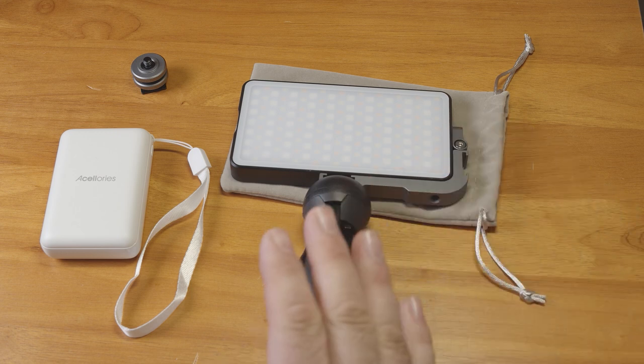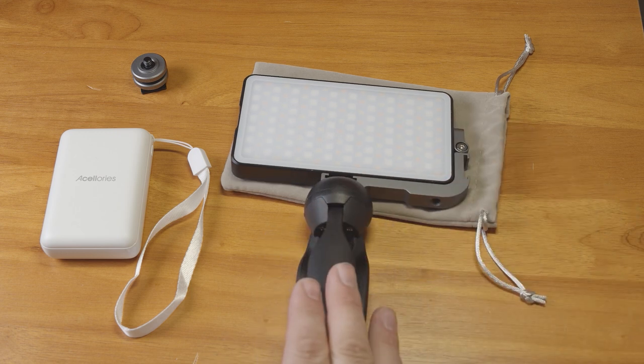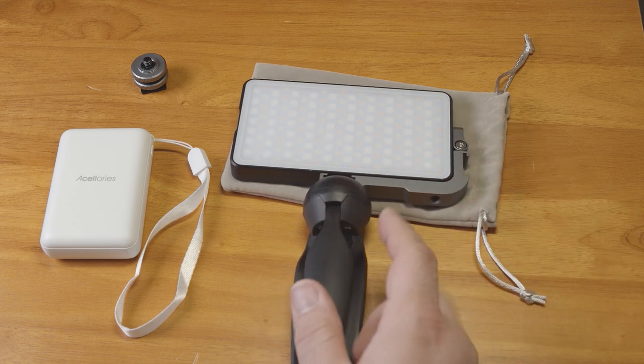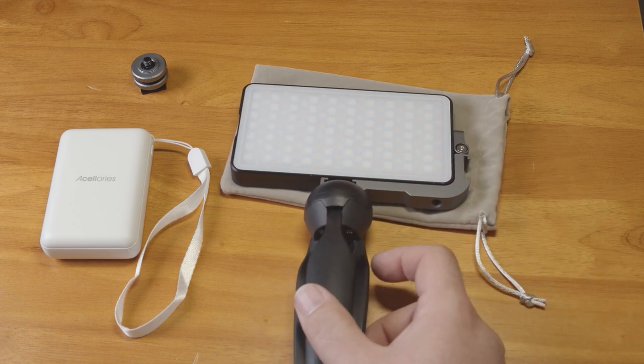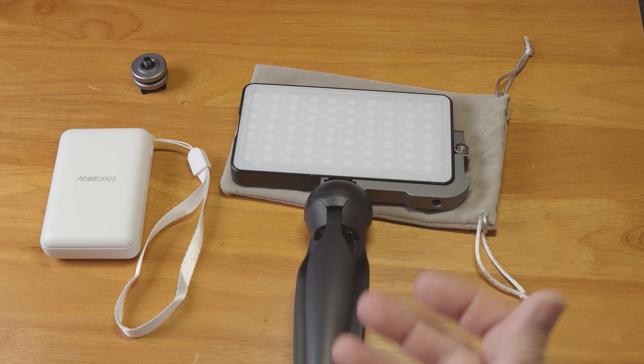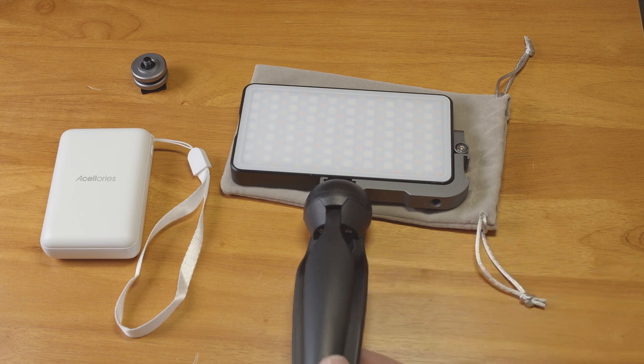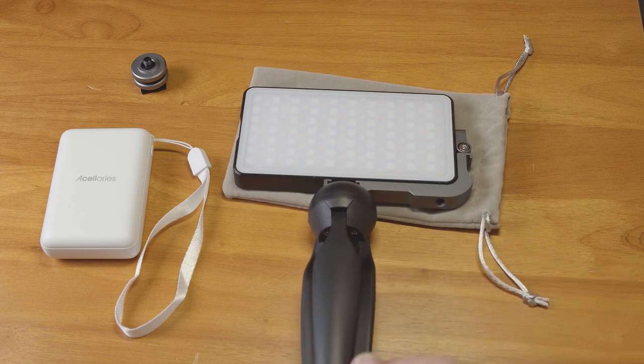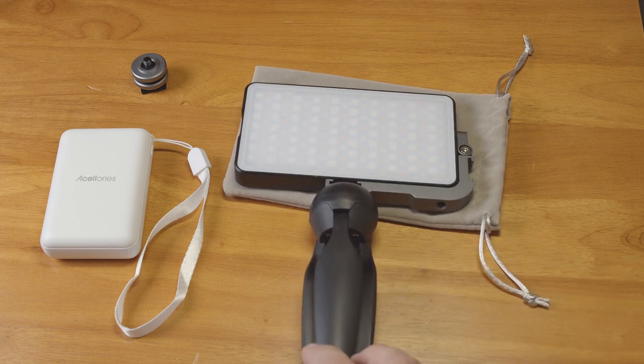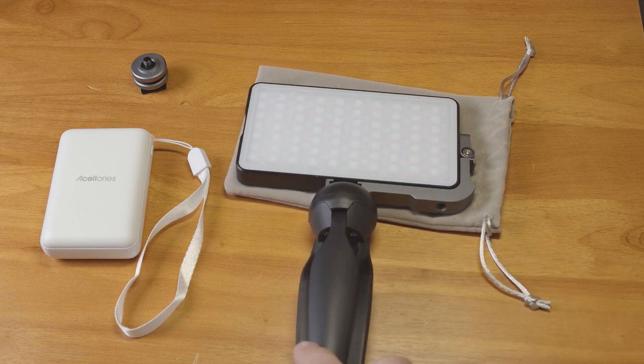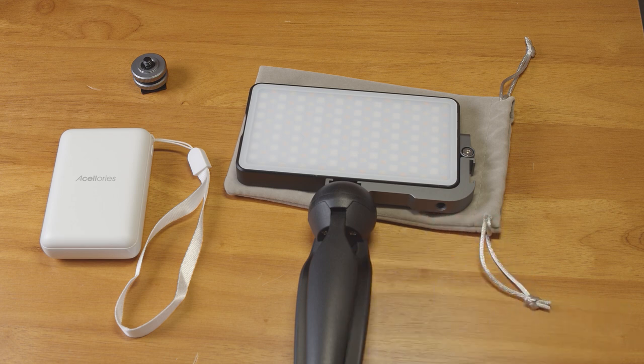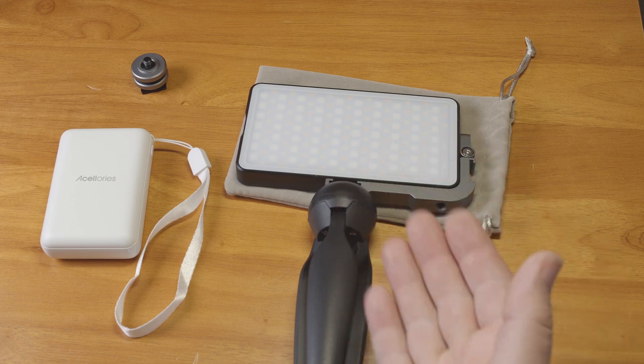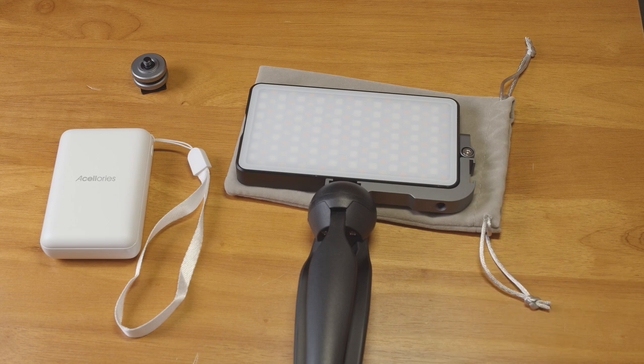Lights like this are all over Amazon and eBay, and this specific one seems like a decent value. There's currently a coupon on Amazon that brings the price to $54. I can't say how reliable it will be long-term, but as long as it holds up, I think it's a decent value if you're looking for a portable RGB light.